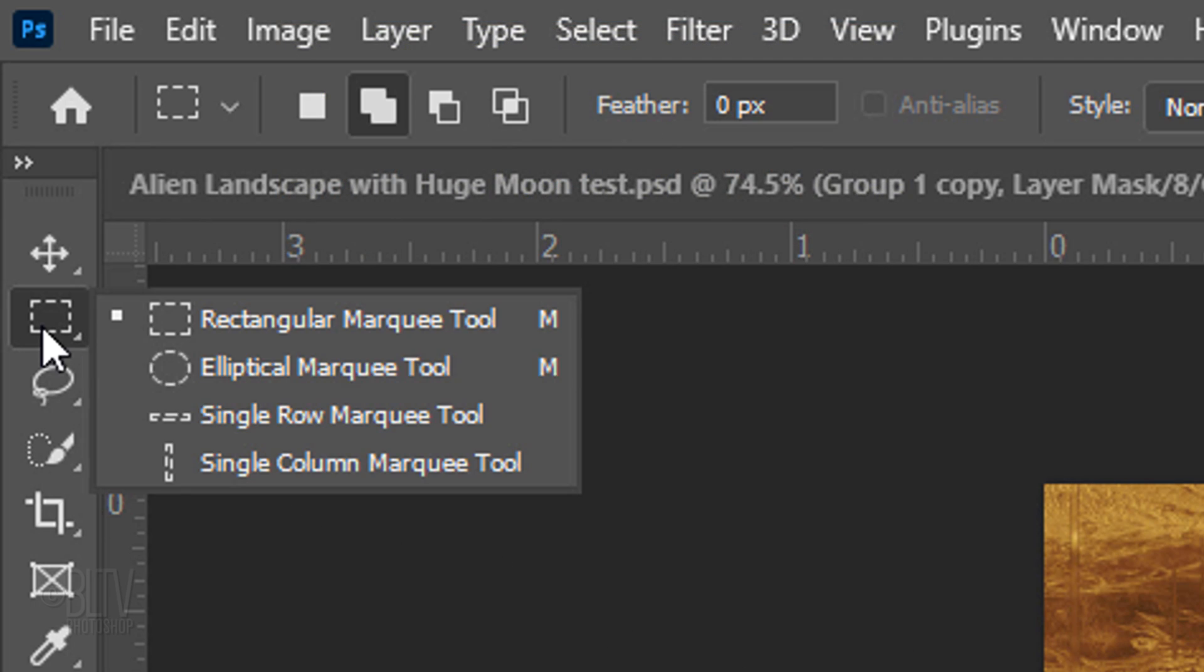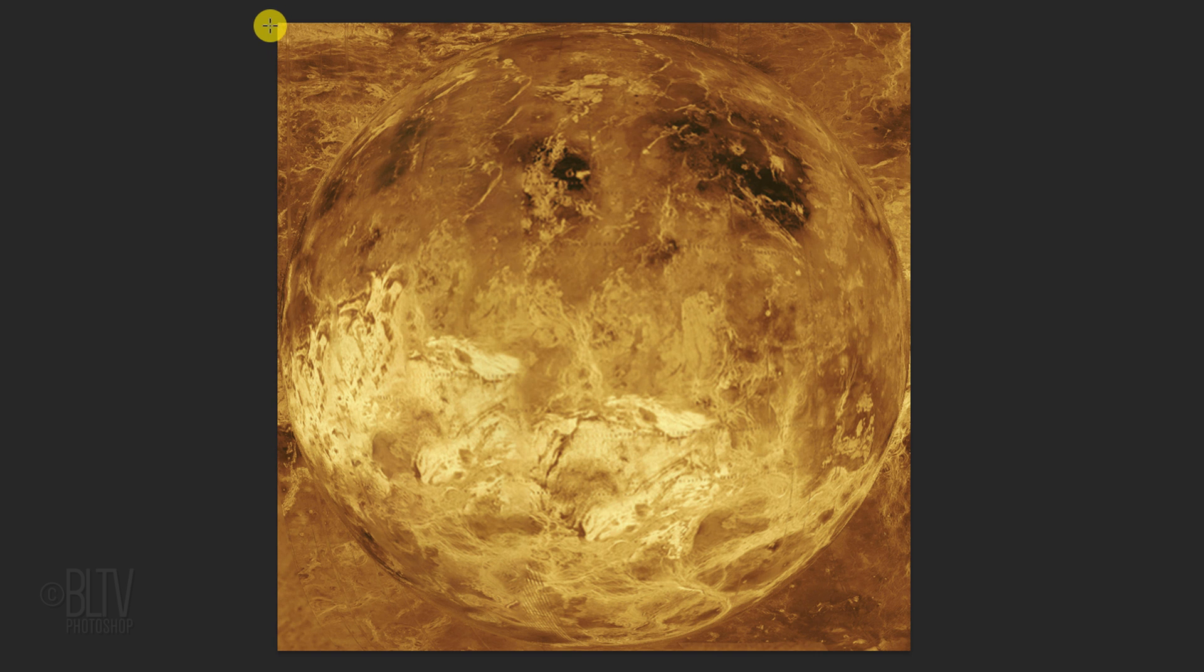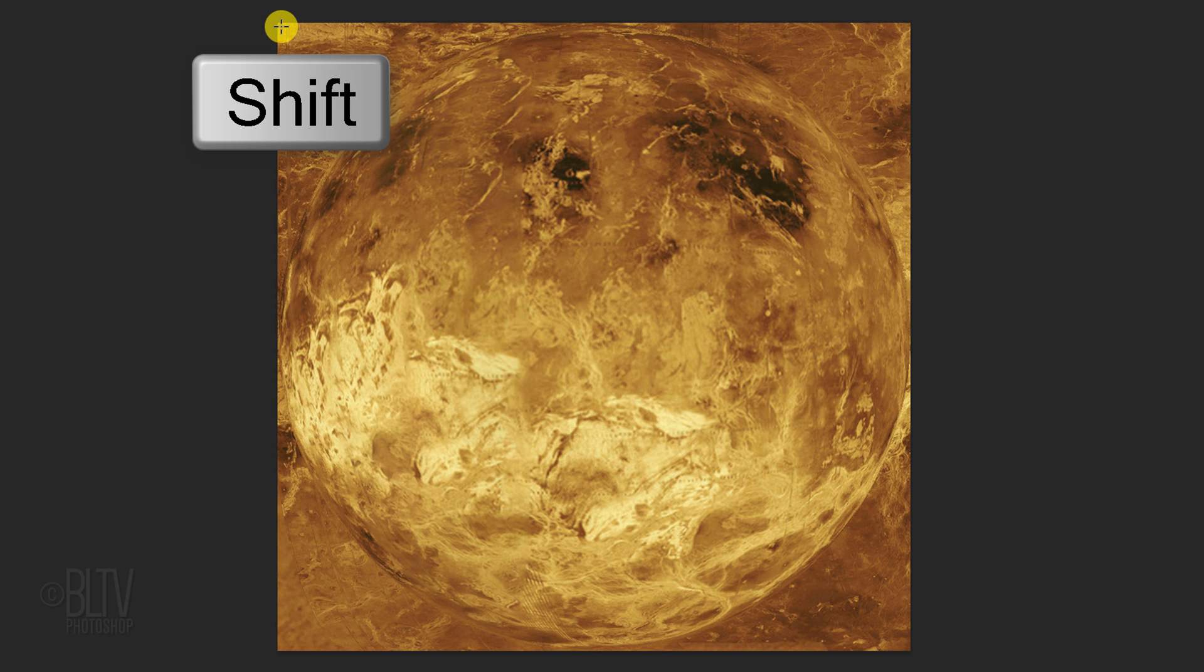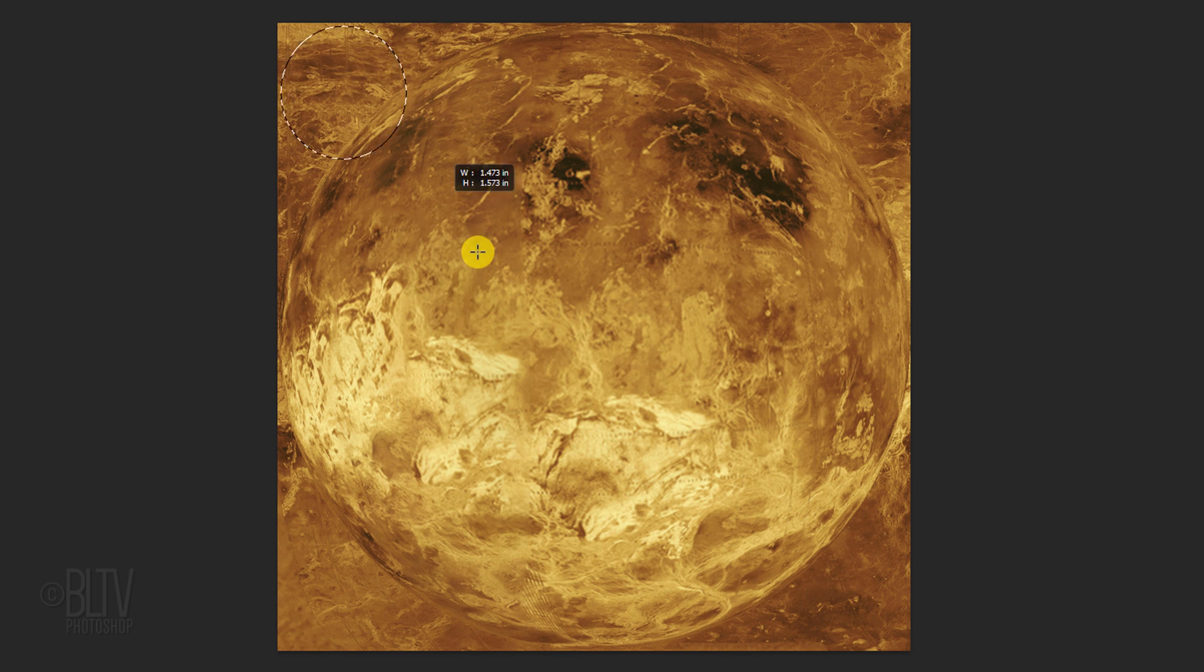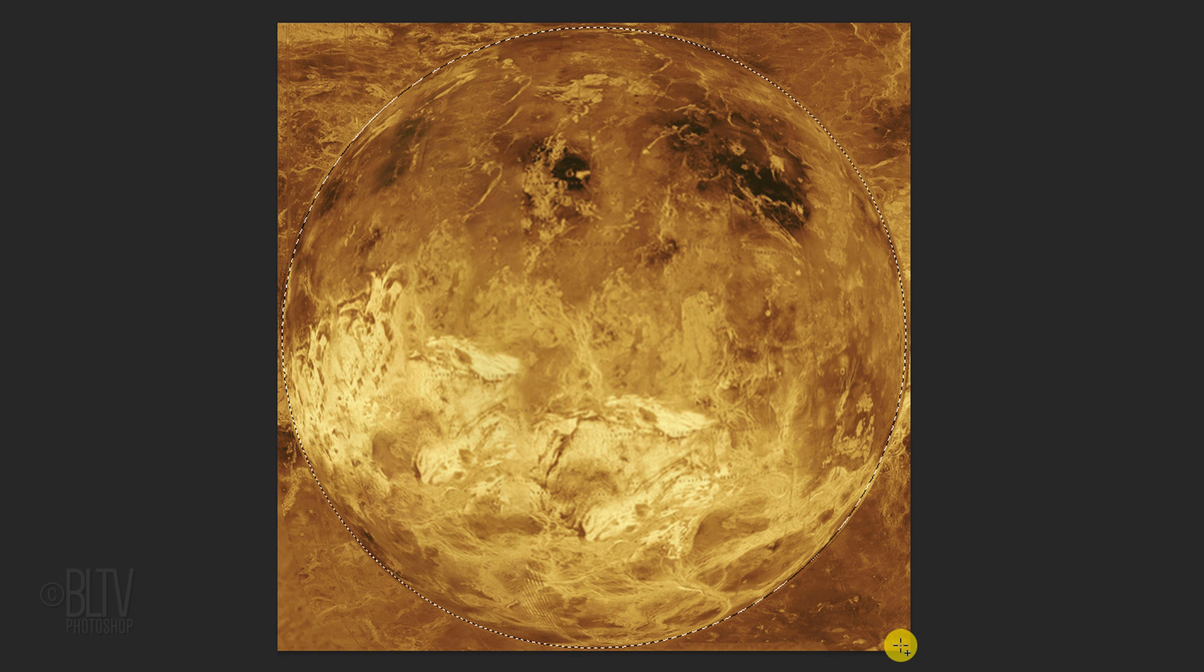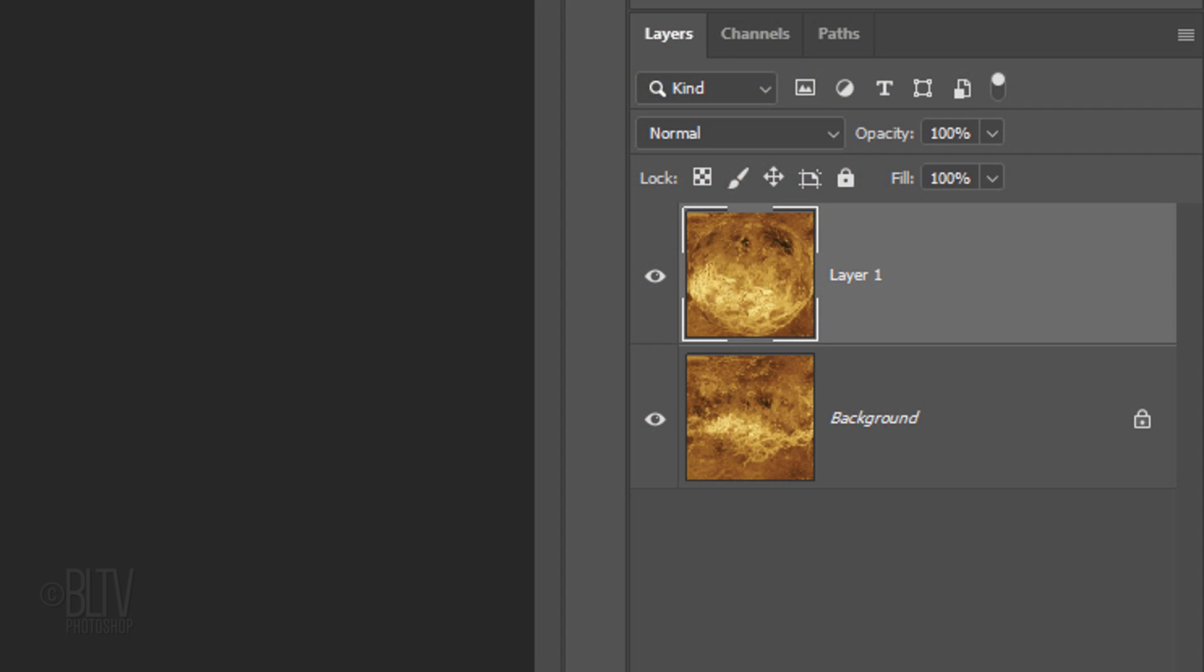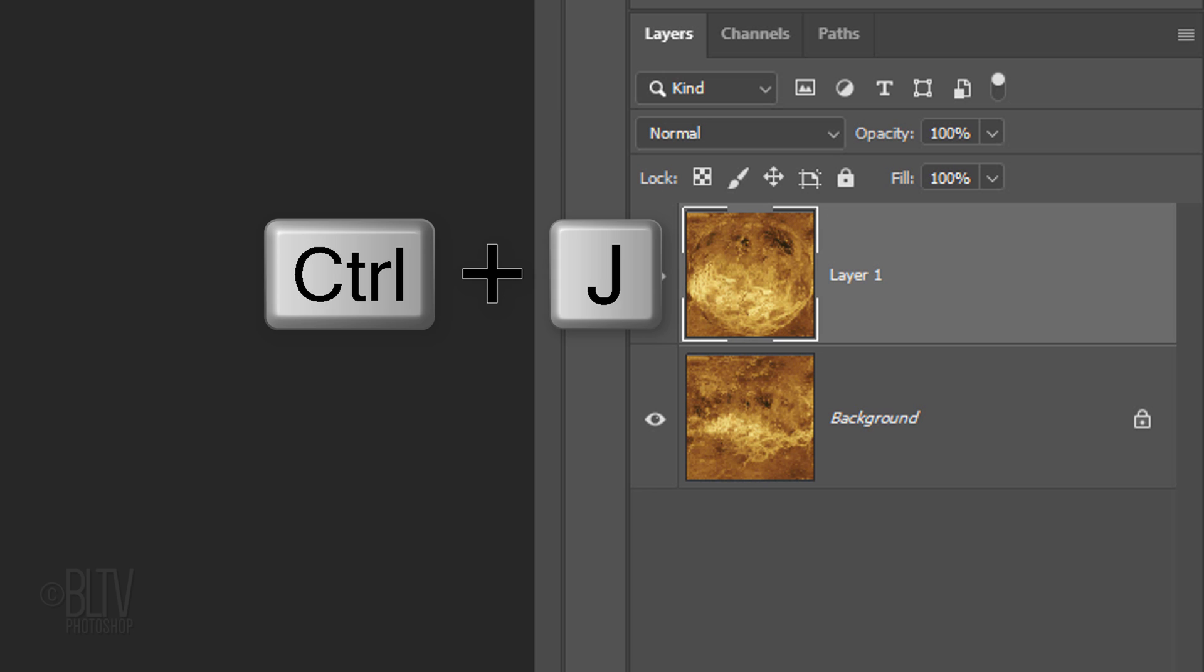Open the Elliptical Marquee Tool and go to a corner. Press and hold the Shift key as you drag a circular selection to the opposite corner. We'll cut the image within the selection and copy it to its own layer by pressing Ctrl or Cmd+J.